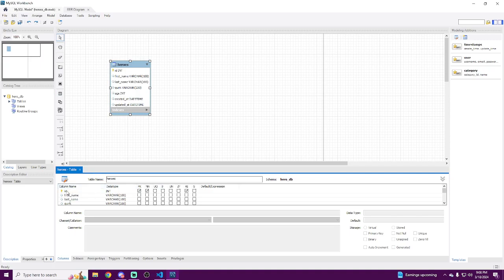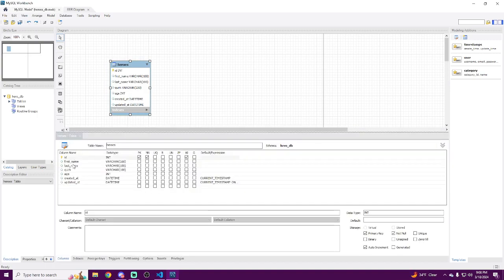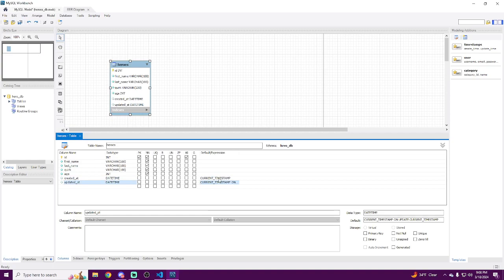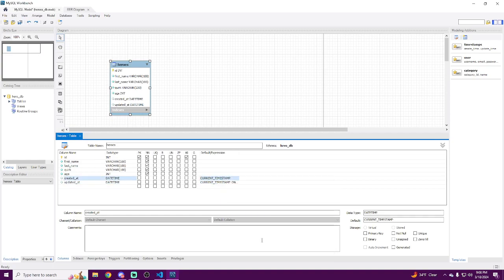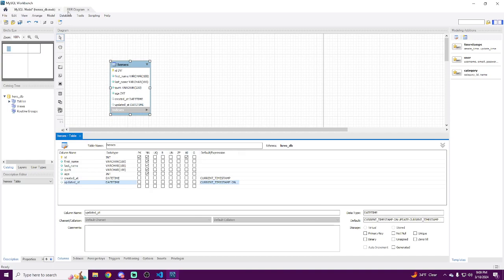We create a new table, rename it to heroes. We have an ID — we check primary key, not null, and AI (auto increment), which means this is the primary key for our table. Moving down the list we have first_name, 100 characters, not null; last_name; quirk; age set to integer; and created_at and updated_at. I've right-clicked and set current timestamp for created_at, and default current timestamp on update for updated_at. Once your database is done, you need to get it into your local instance.